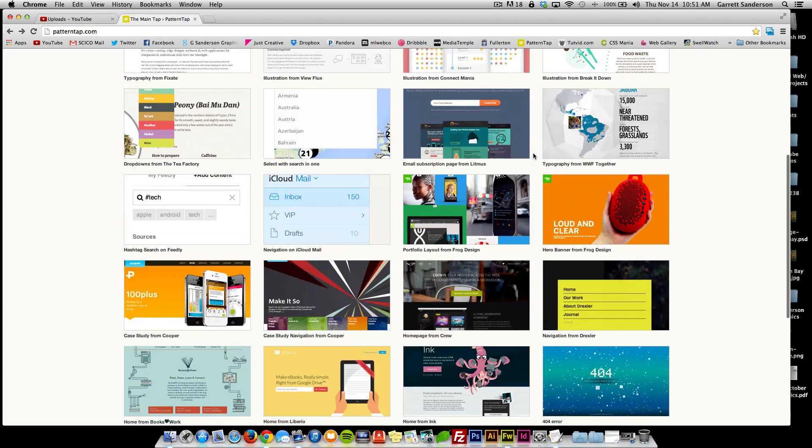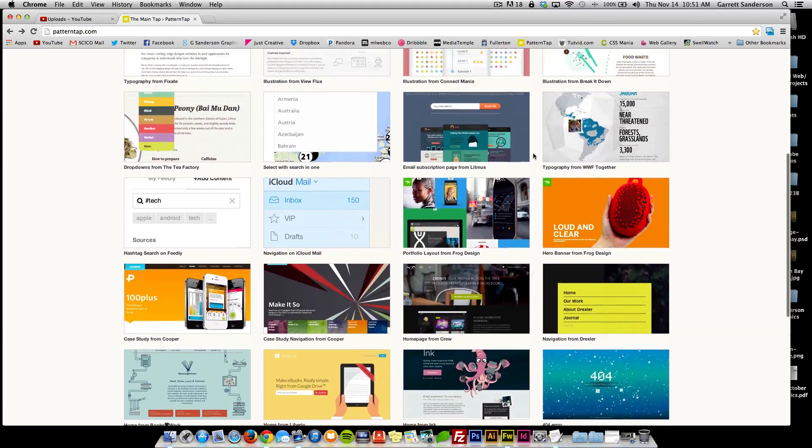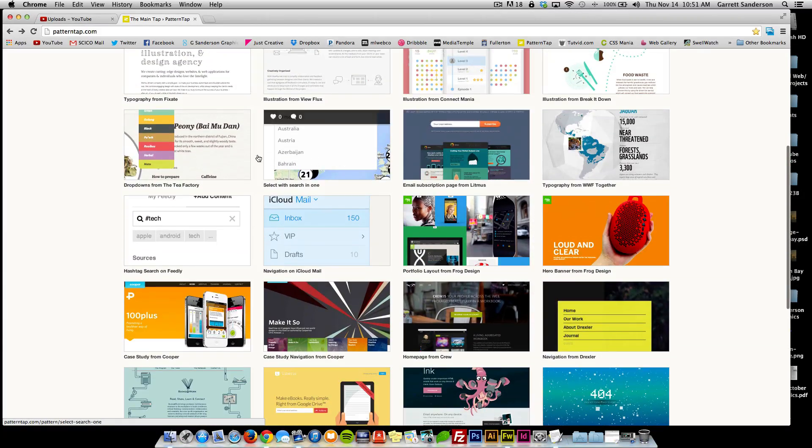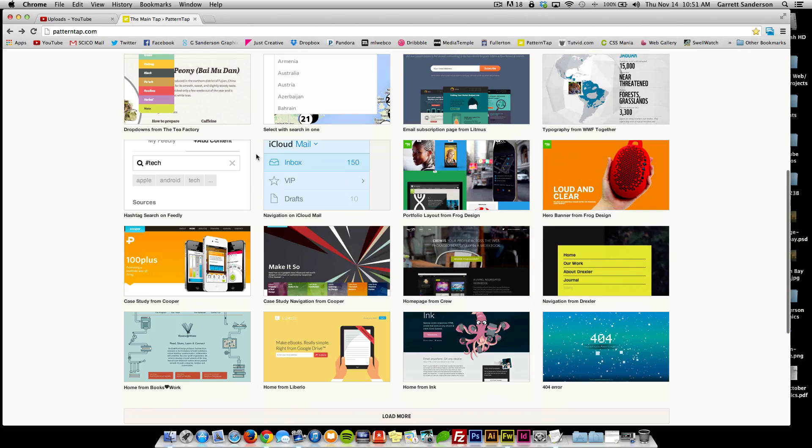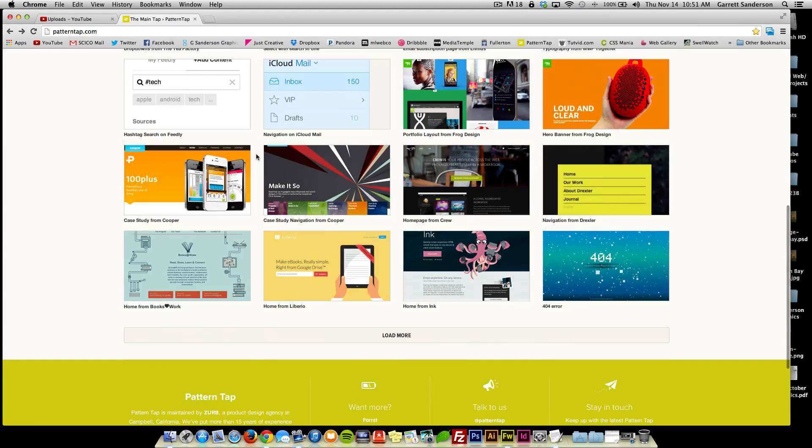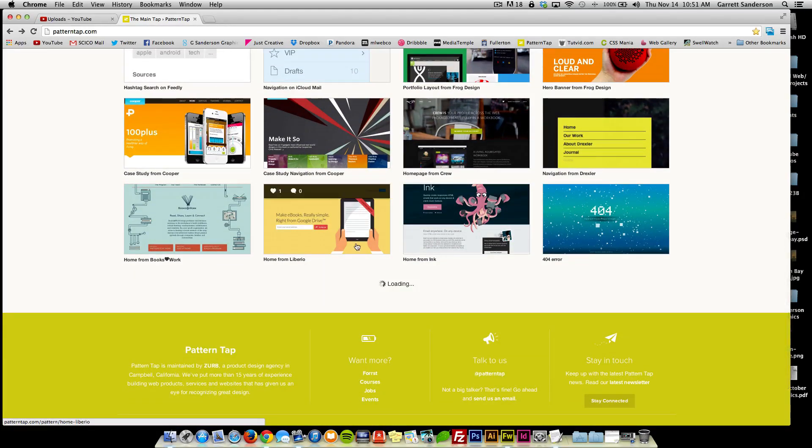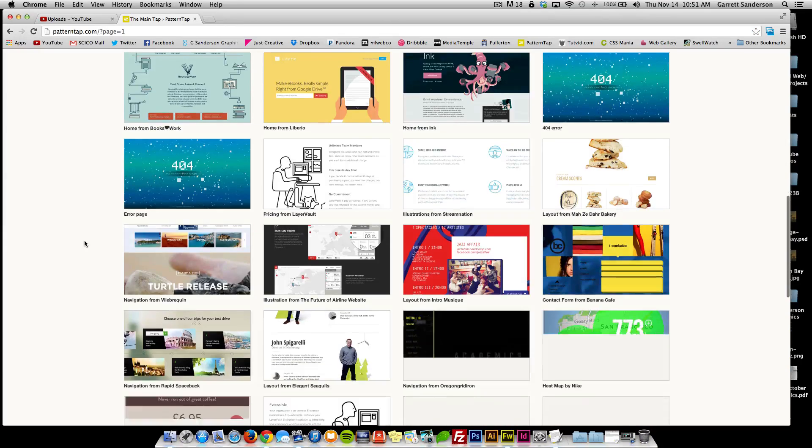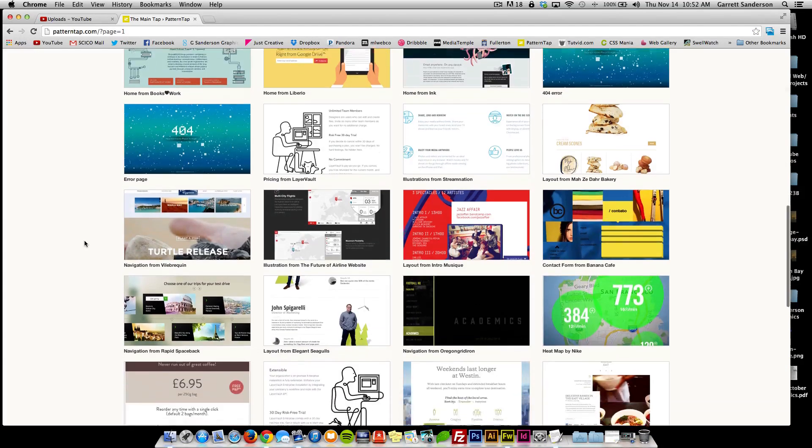I think since iOS 7 just came out and that's super trending right now with the flat design, I think I'm just going to make this go along with the iOS theme.